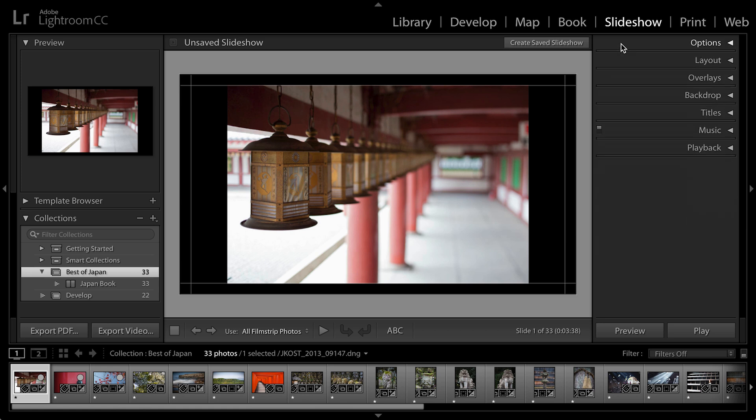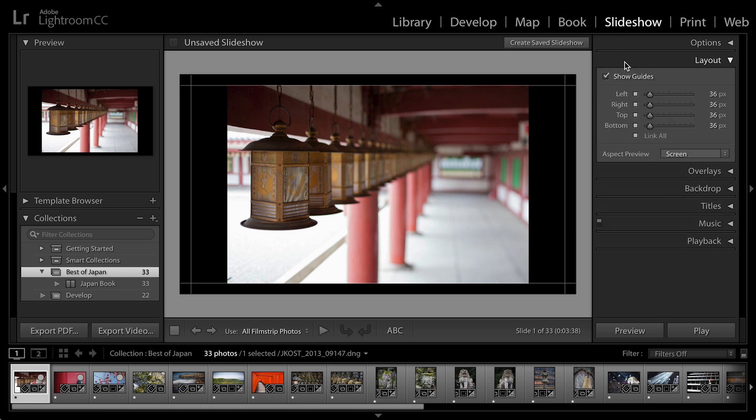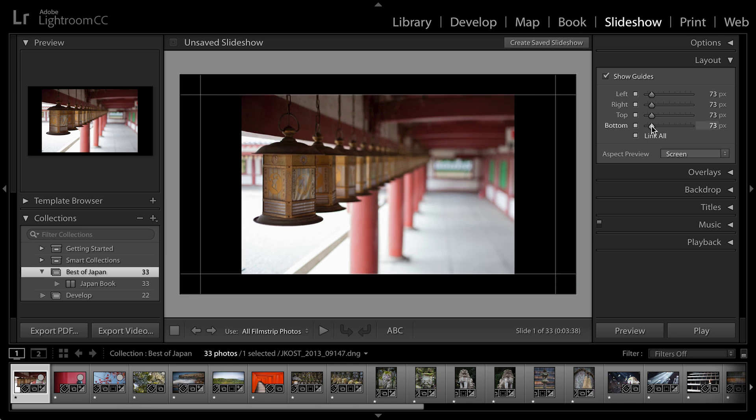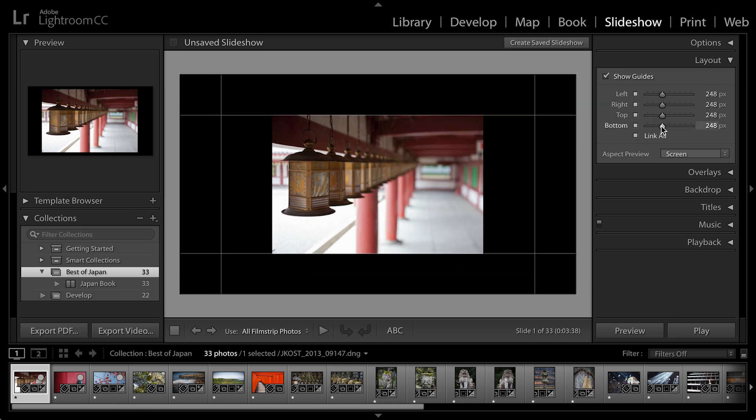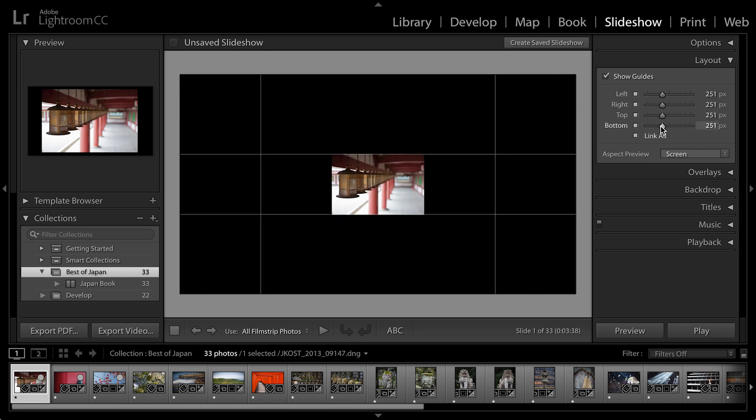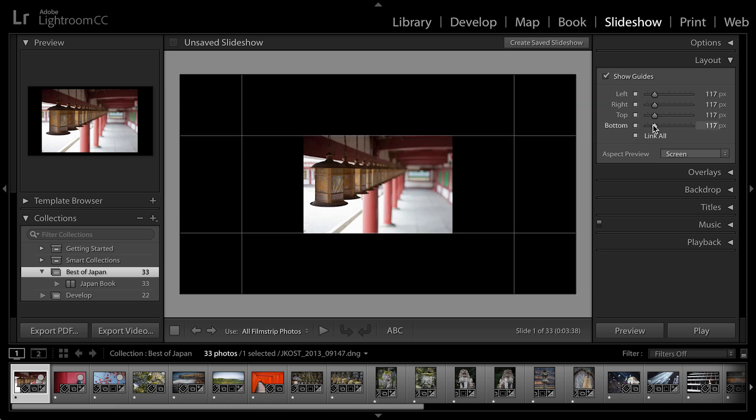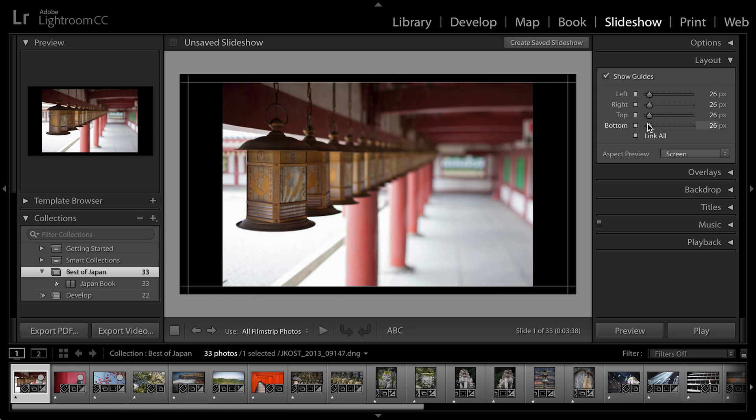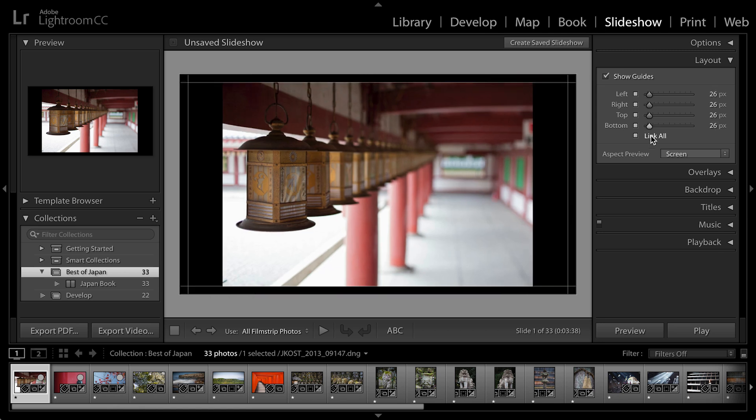So let's go ahead and close the options and move to layout. Here you can see that I can show my guides and by default they're all linked. So if I were to move the sliders over to the right, you can see that the image actually gets smaller within the frame of the slideshow.